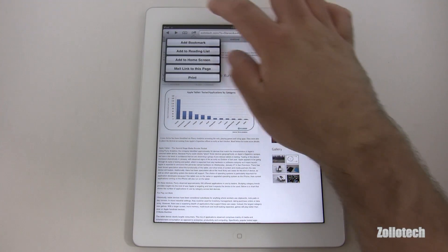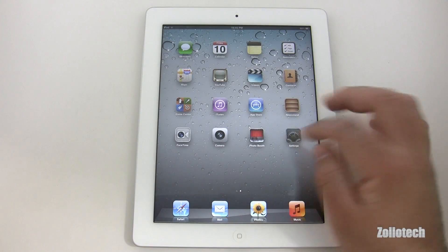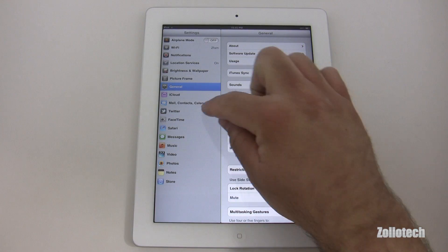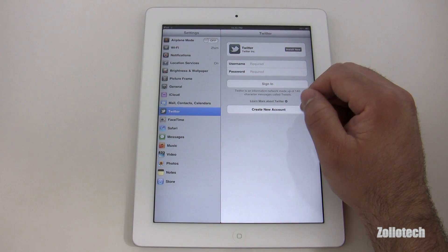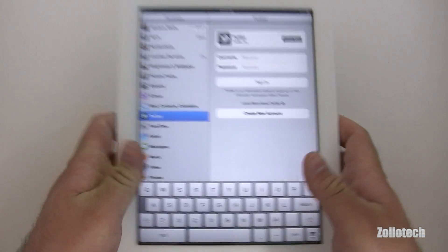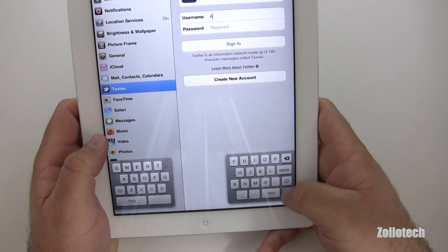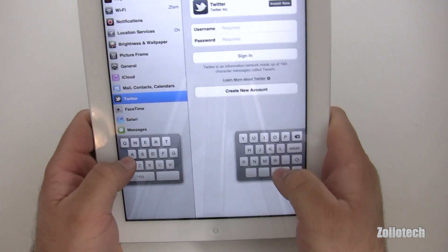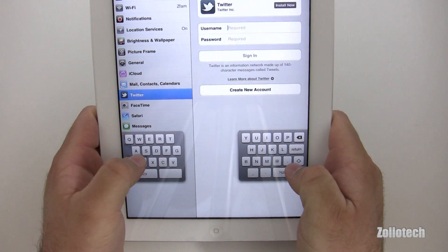Twitter is supposed to be built in, so let's check that under Settings. Here we have Twitter, and the reason it wasn't available before is I'm not signed in. Once we sign in, we can also split the keyboard — this is the first time I've seen this feature. We can split the keyboard just by pulling it apart.